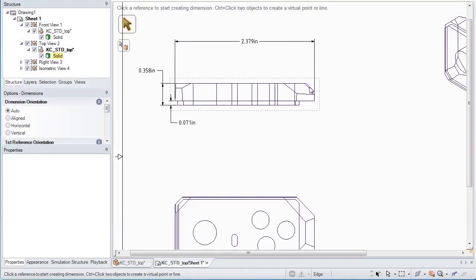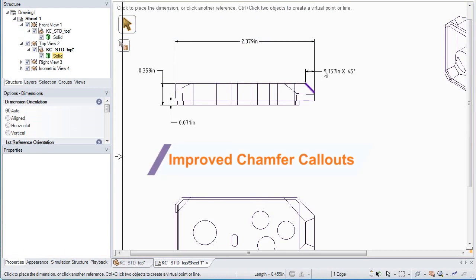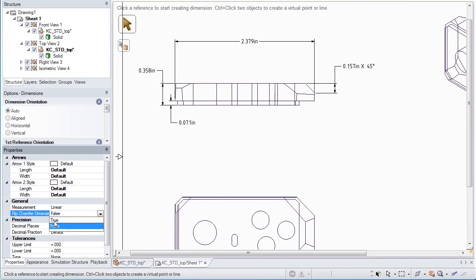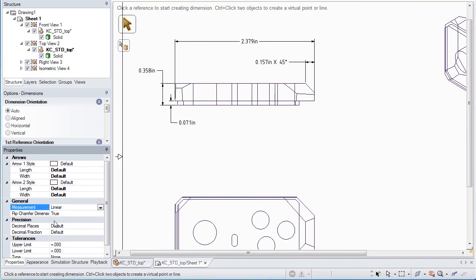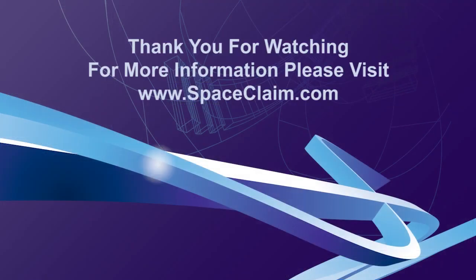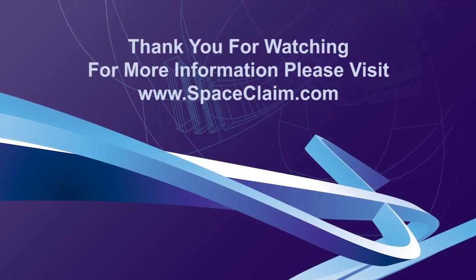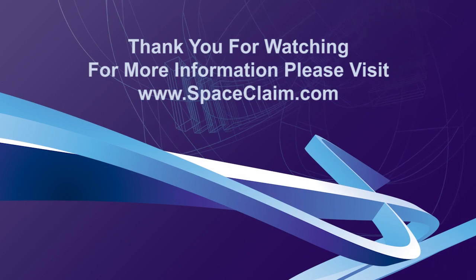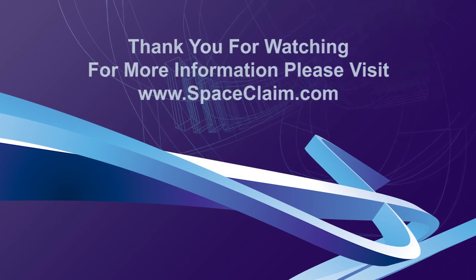Finally, we've improved our chamfer dimensioning in drawings, giving you additional options for the display type. For more information on manufacturing or general enhancements in this release, please visit SpaceClaim.com.